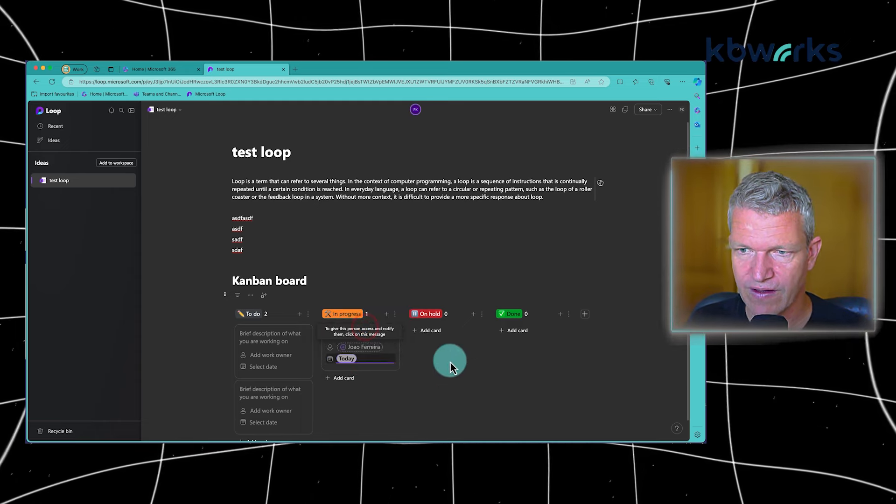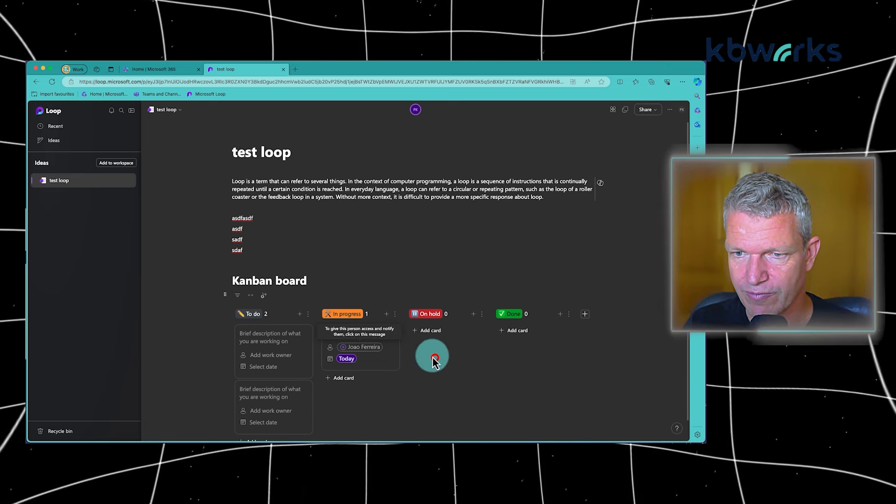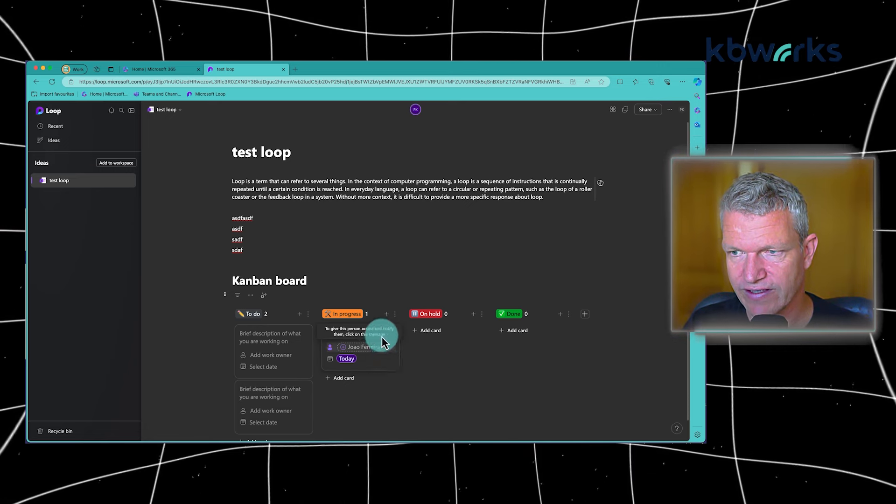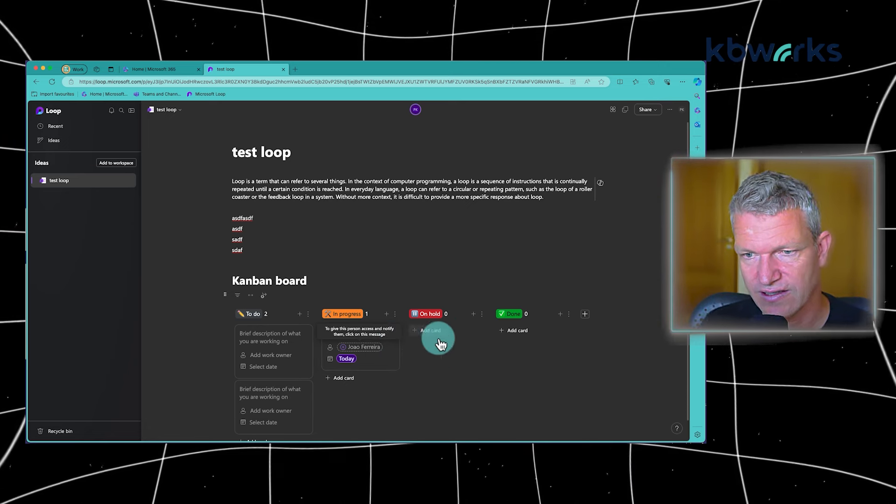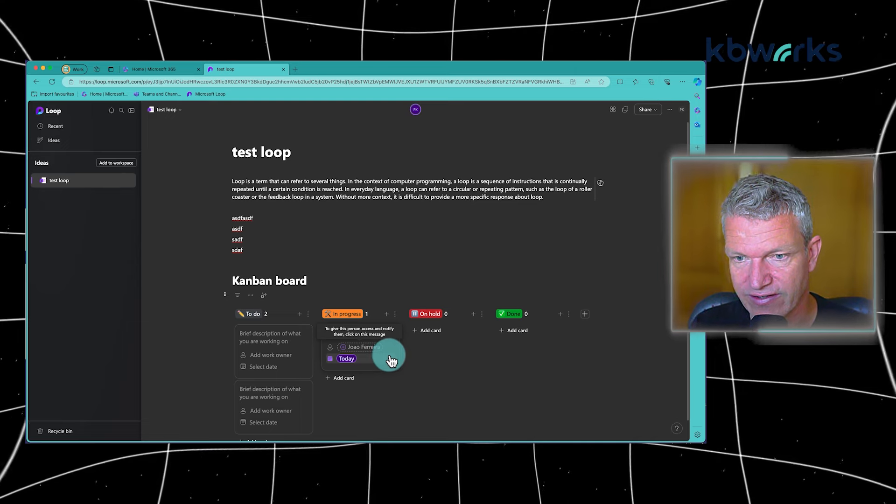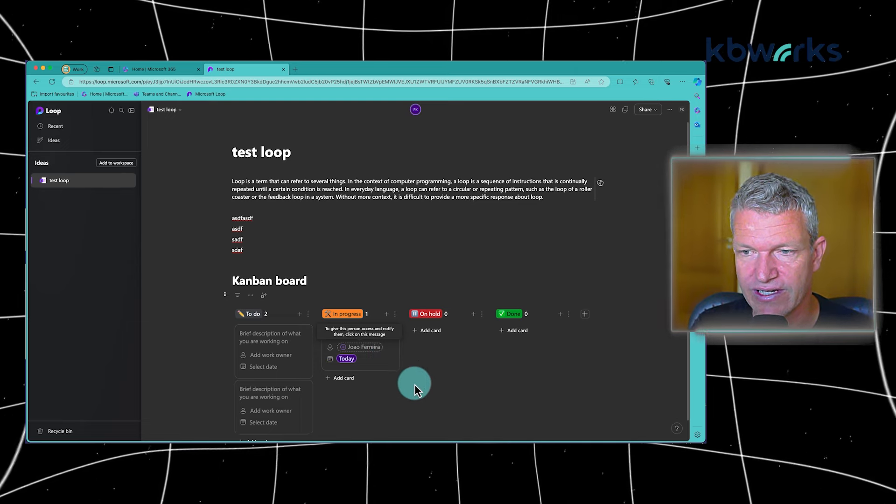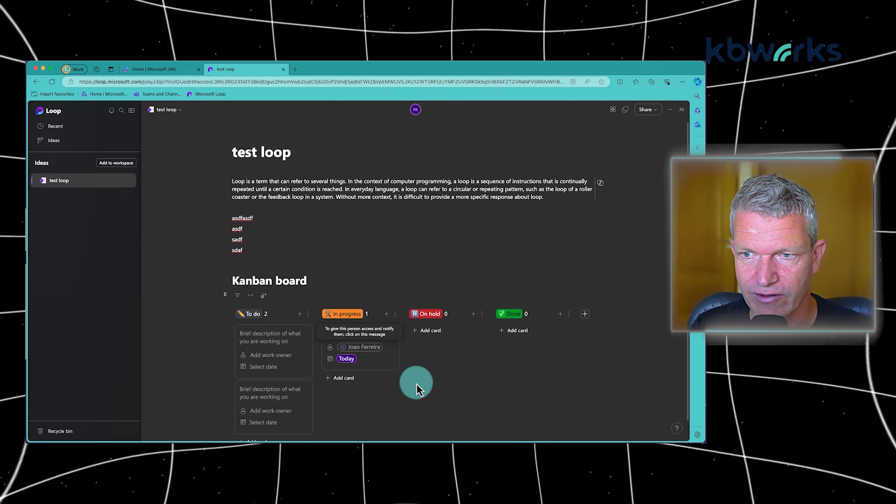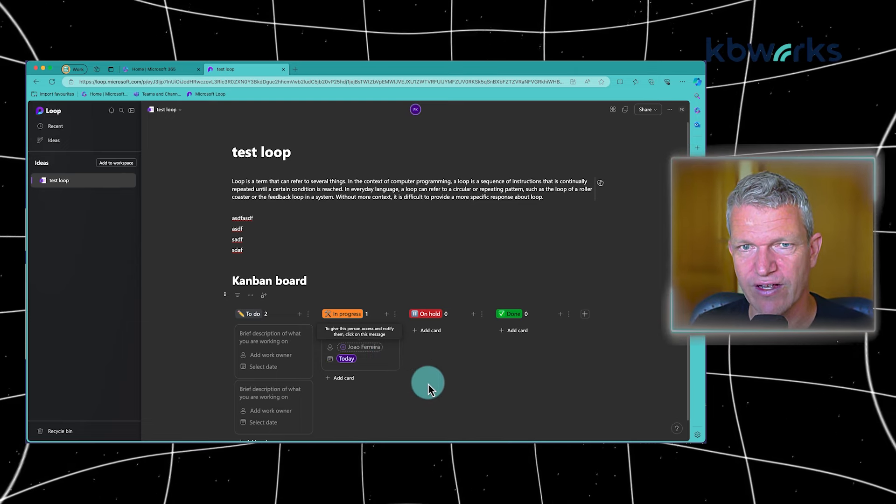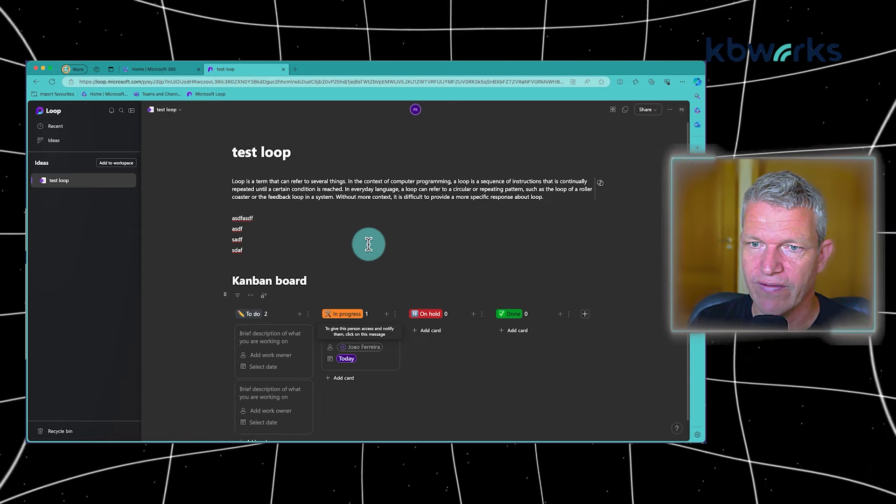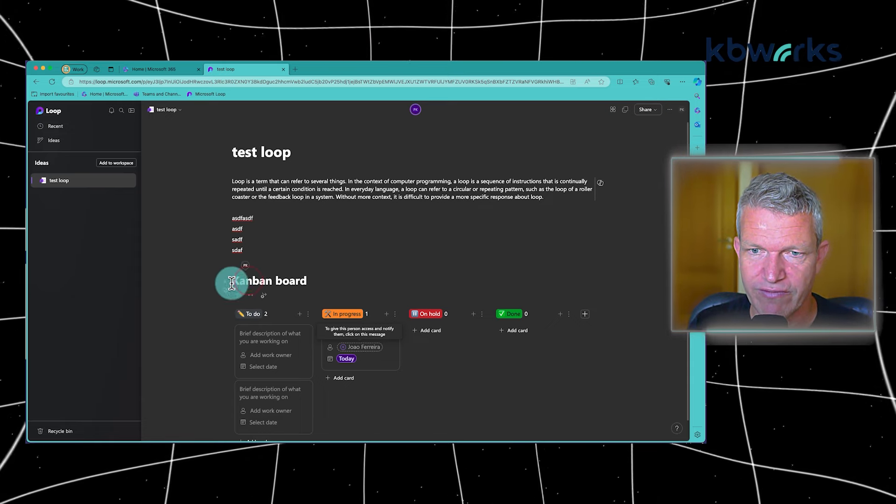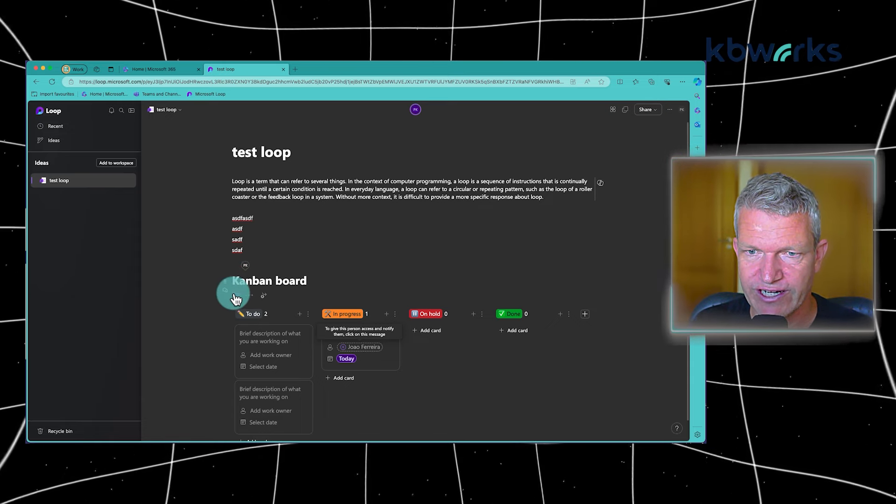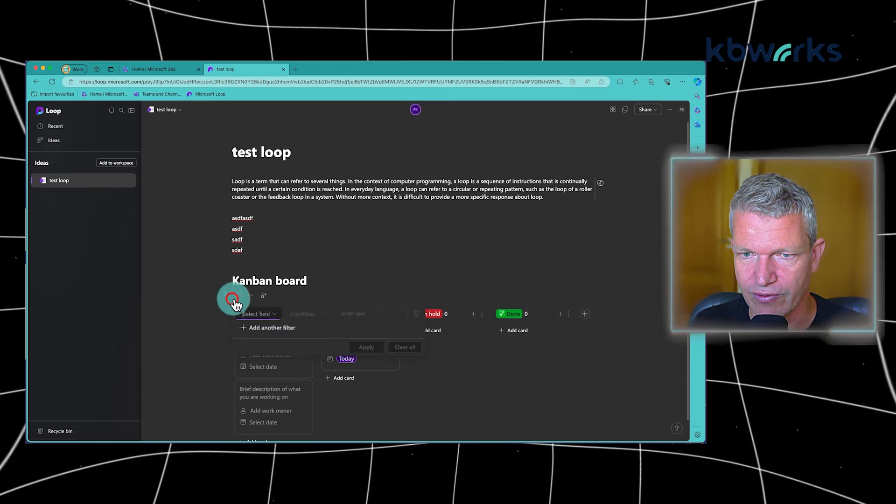And I can keep progress of it. And because he is now invited to this planner, he can directly edit it as well. So that's really nice about Loop. Now in this case, I may want to share this Loop component.